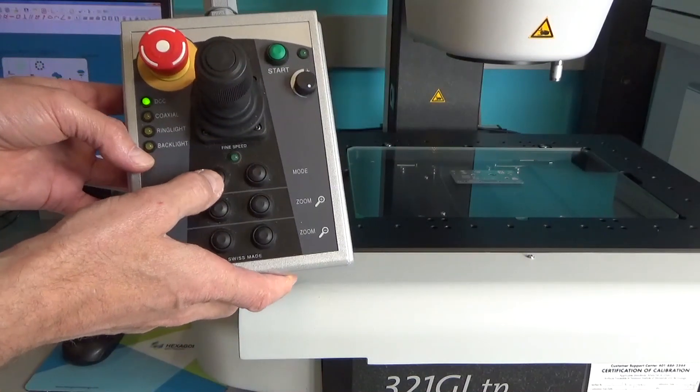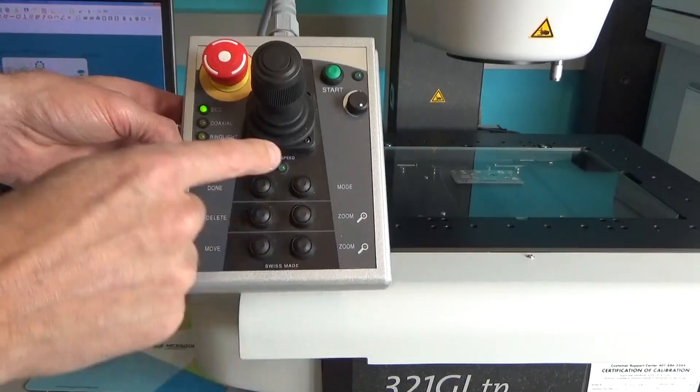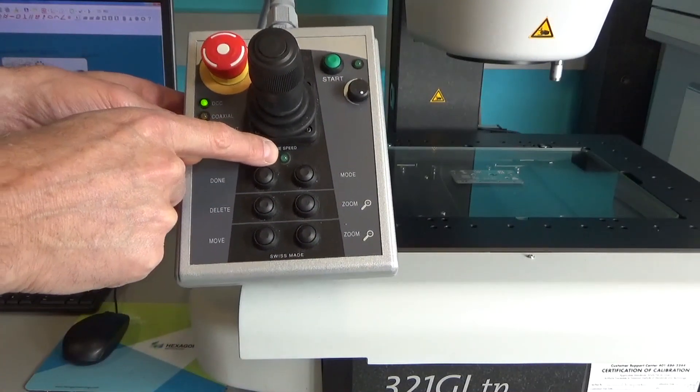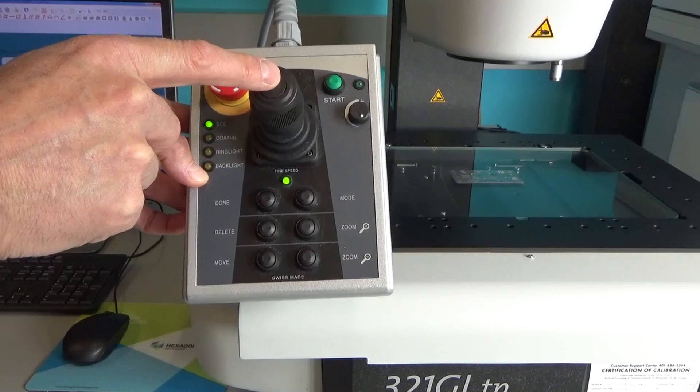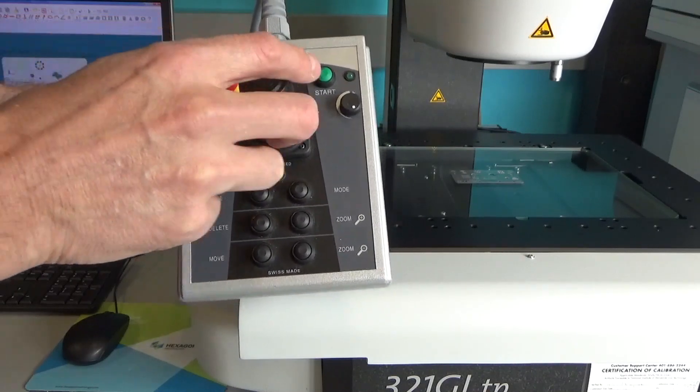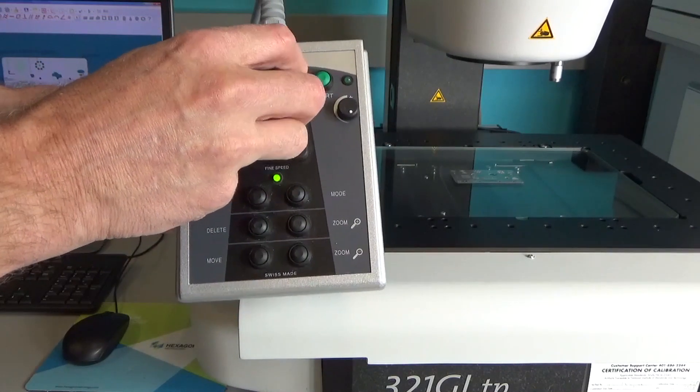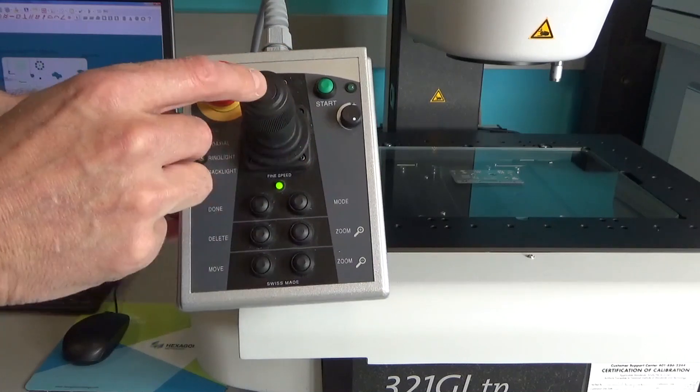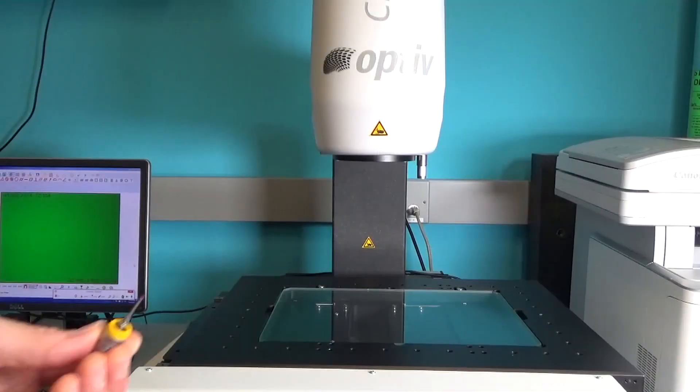Additionally there's a bunch of buttons down here. This one says done on it. It is your end of feature and there is an LED here and on the top of the joystick allows you to go into fine mode so you can move things very slowly like you can see the head is barely moving up and down there.